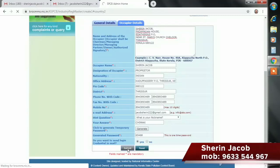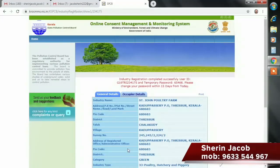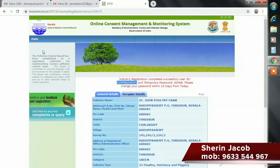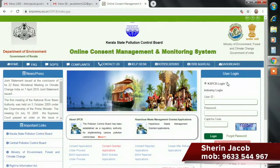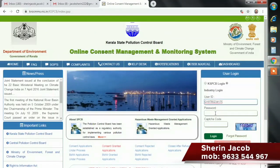If you want to delete the Pollution Control Board, you will need to delete the site and government. If you want to use a user ID, we will get a one-time password. If we need to delete the user ID, they will remove the user ID. We will delete that user ID and that password.